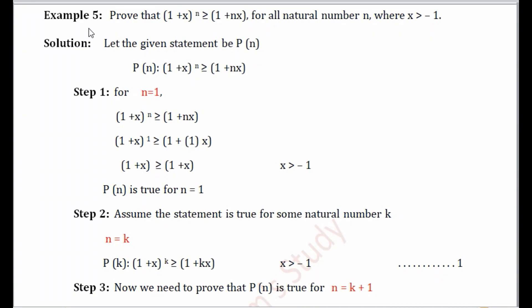Hello students, in this tutorial we are going to discuss Example 5 of the Principle of Mathematical Induction. This example is very important from an exam point of view, so pay attention to every step. Today we are going to prove that (1+x)^n is greater than or equal to 1+nx for all natural numbers n, where x is greater than minus 1. We also have a second variable x here, unlike previous examples.